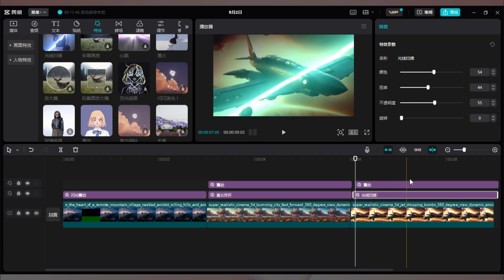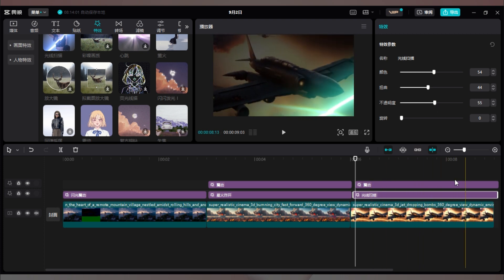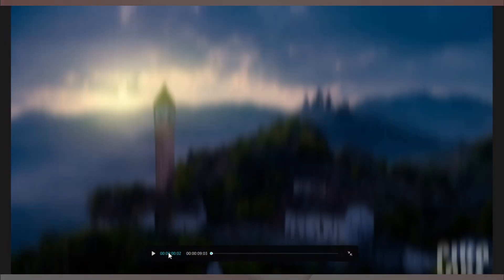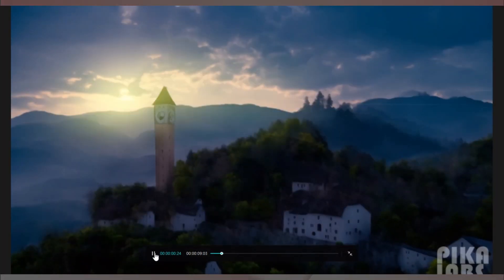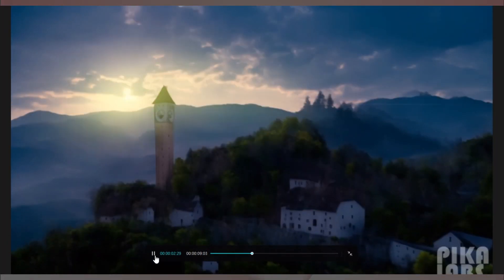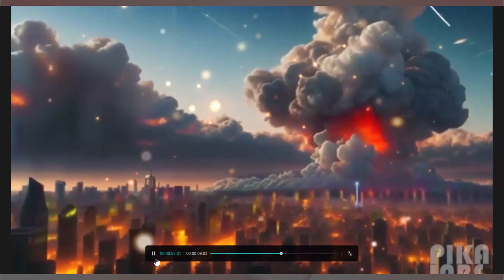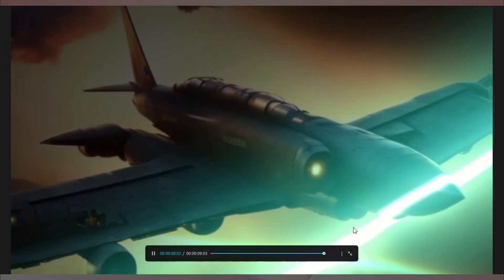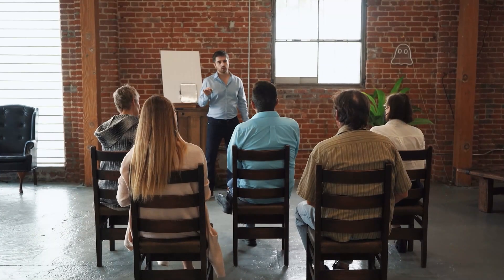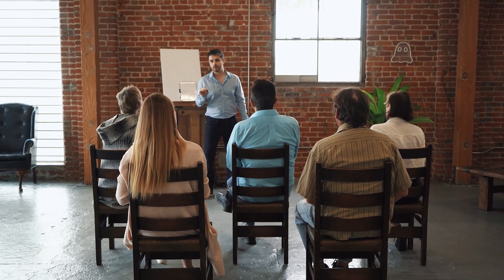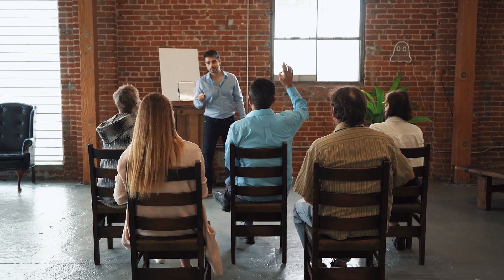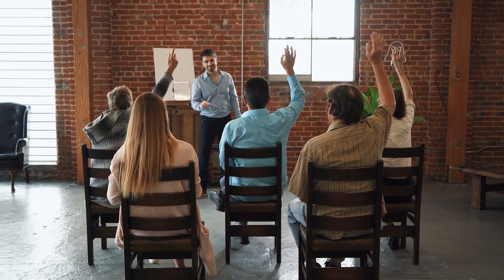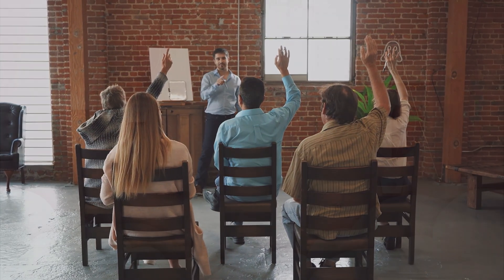搞定后,看一下怎么样。好啦,这就是本期的内容。如果你喜欢,请点赞并订阅我的频道。谢谢你的支持,我们下期再见。